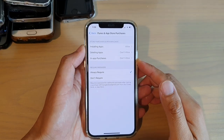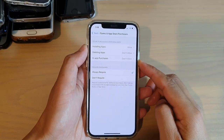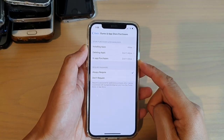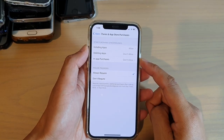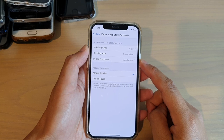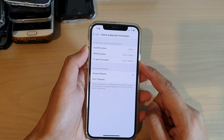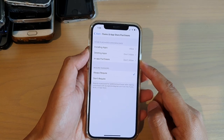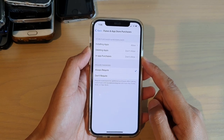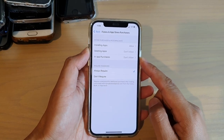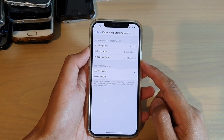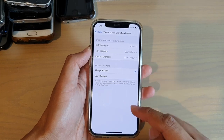Hi, in this video we're going to take a look at how you can unblock all allowed in-app purchases on your iPhone, iPhone 12, or the iPhone running iOS 14.